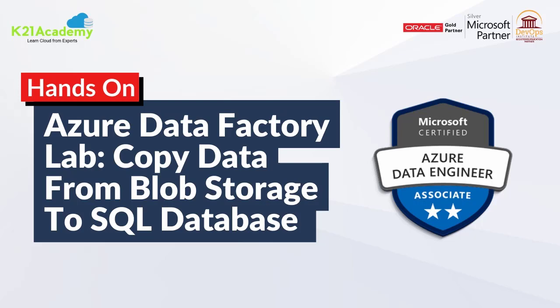Hello everyone, welcome back to another session by K21 Academy. Today our expert will be giving you a hands-on on how to copy data from Blob Storage to SQL Database. So let's get into the video.